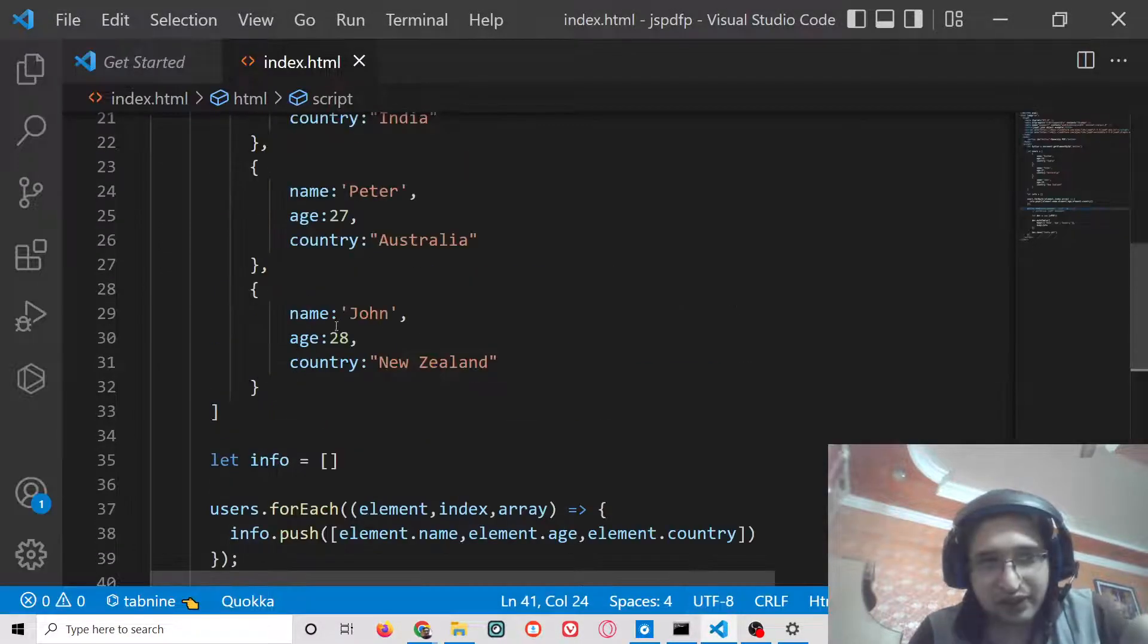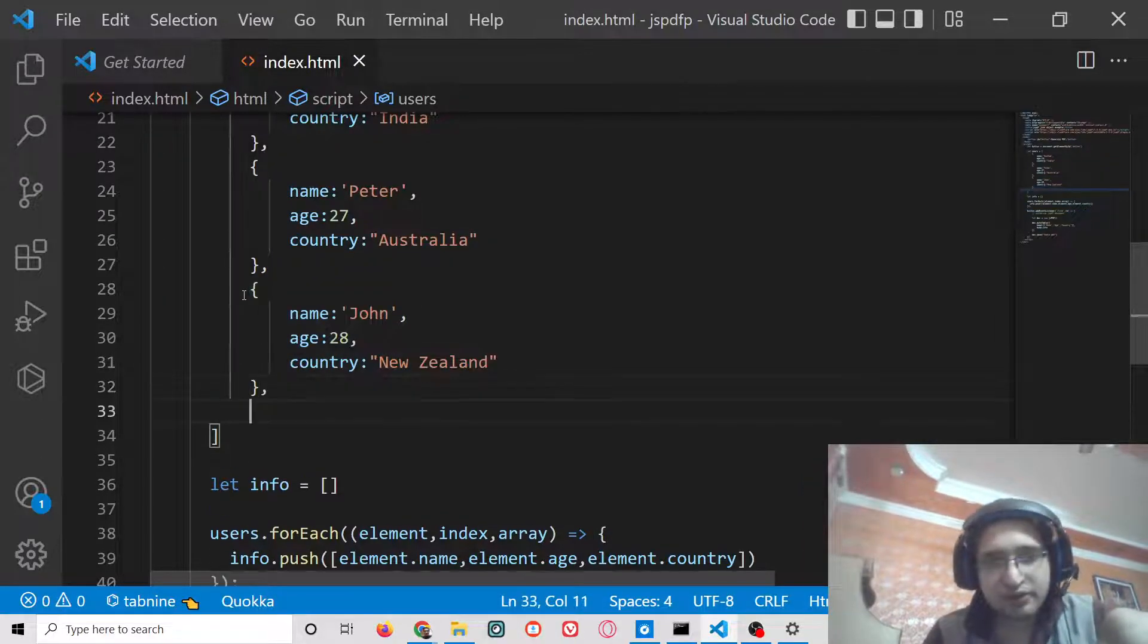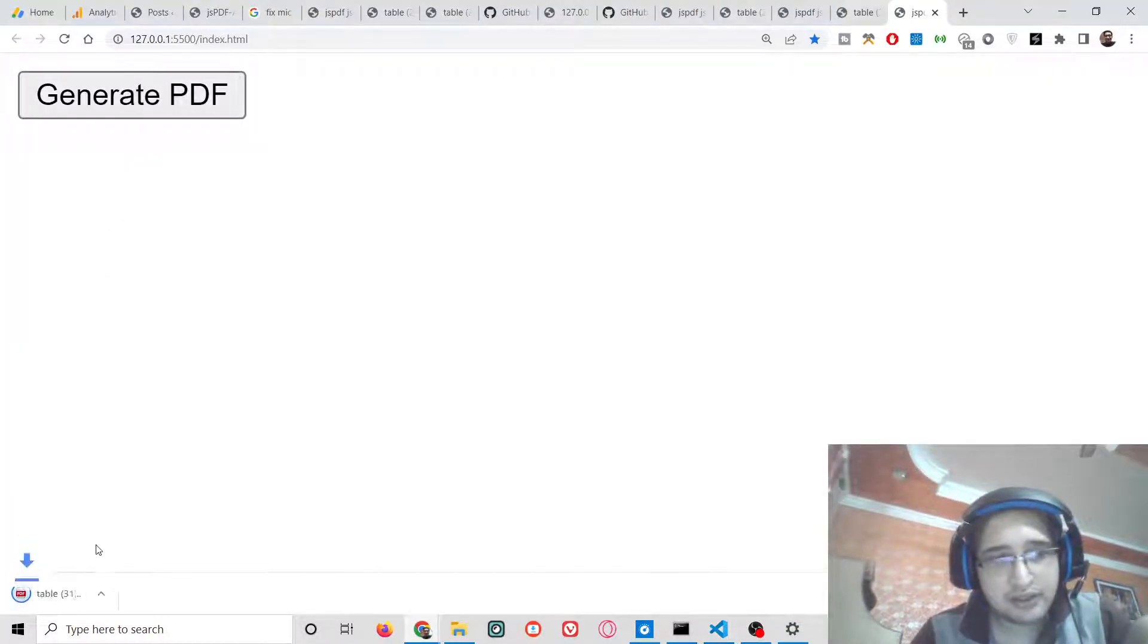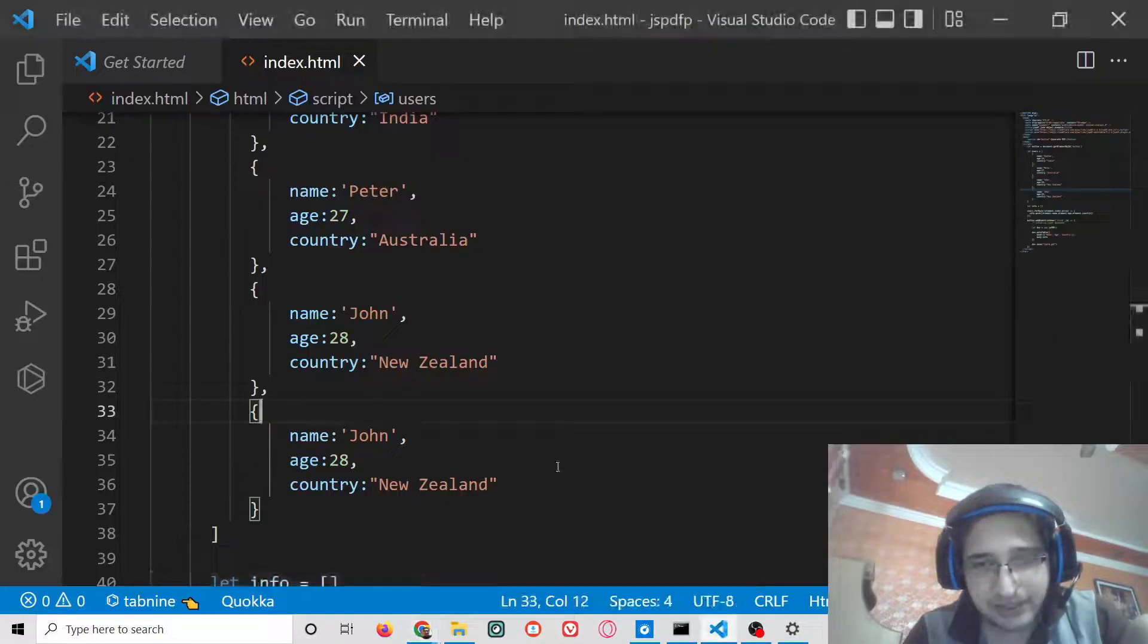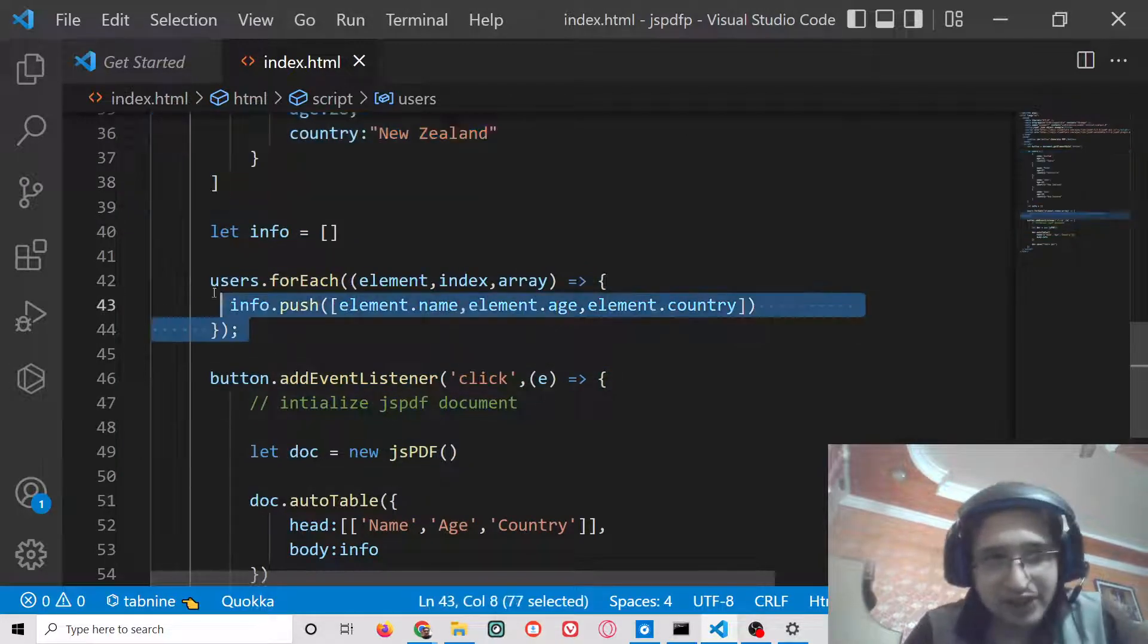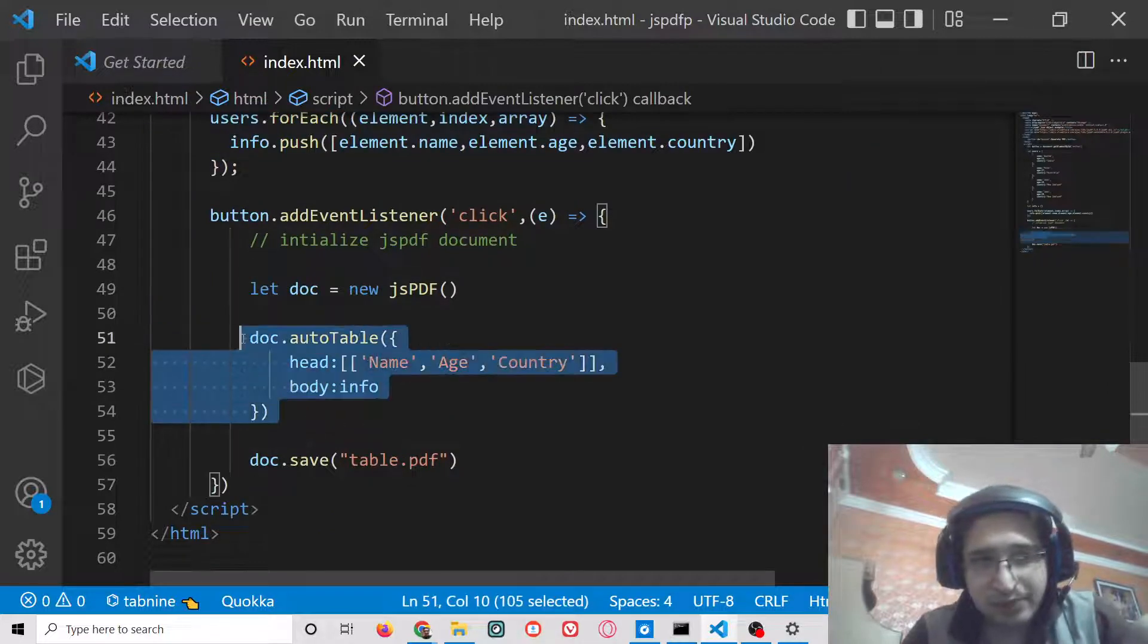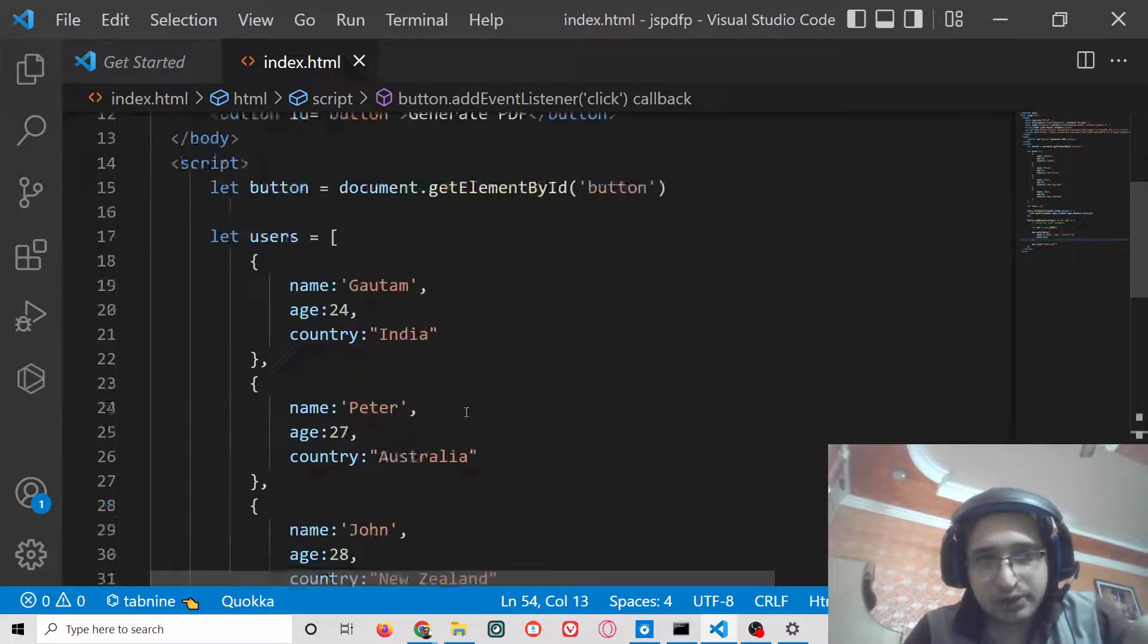Anytime you can add an object here, and automatically this will have now four entries out there. You can just plug this automatically. The data will be coming through API response and automatically you are transforming this to an actual array, then passing it to autoTable library jsPDF autoTable to insert the data inside the table.